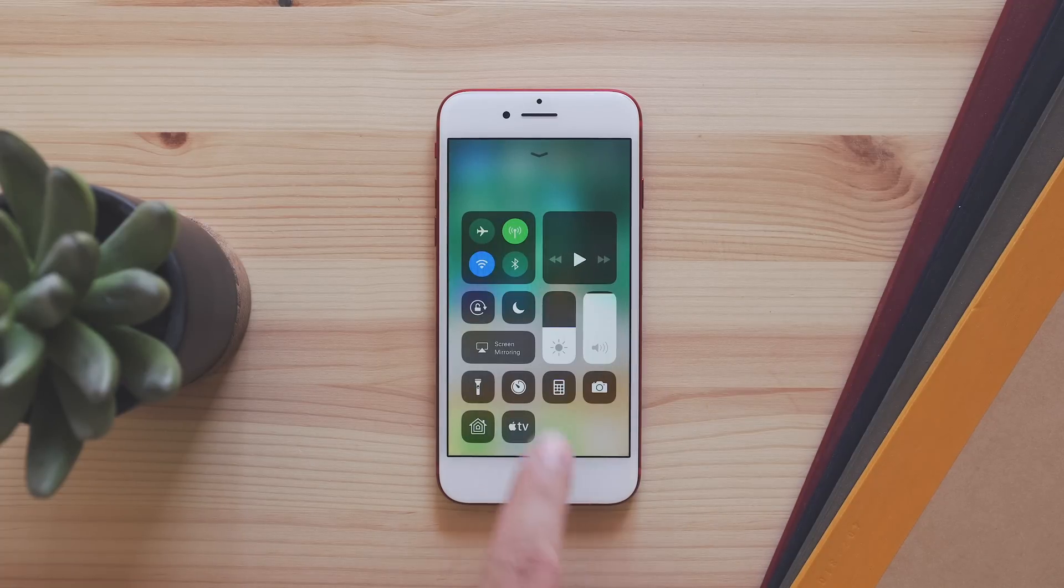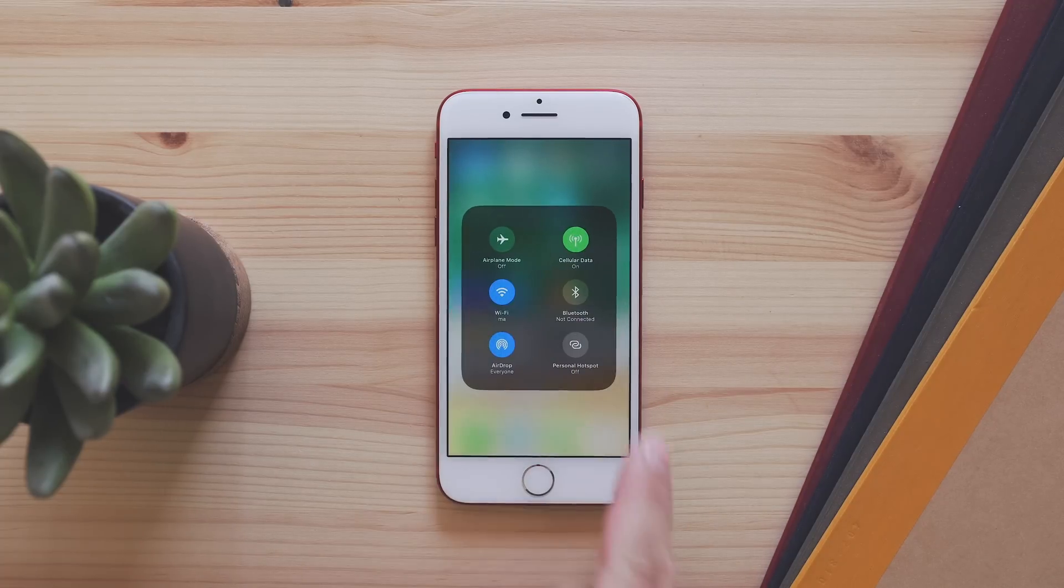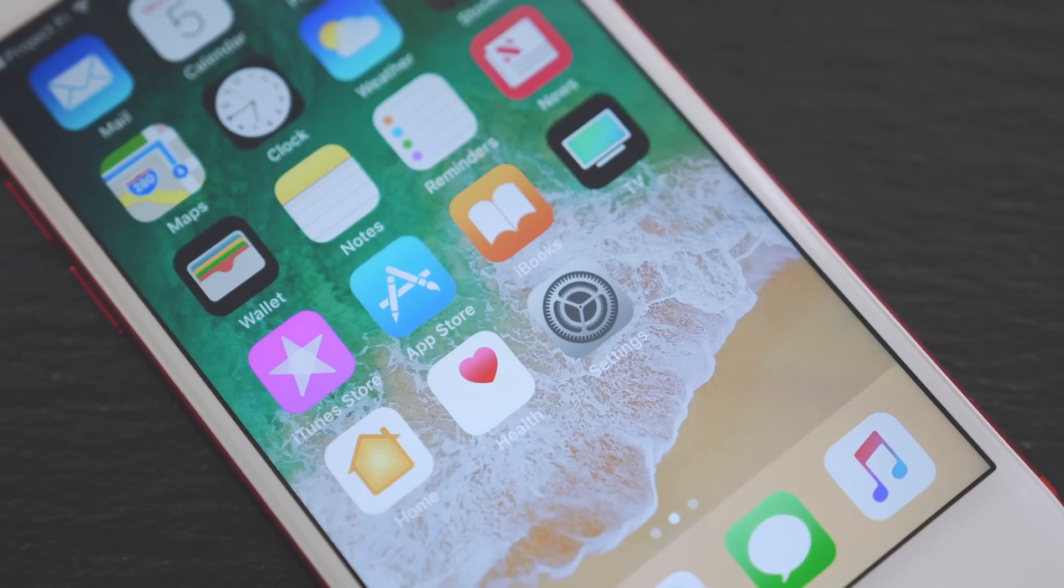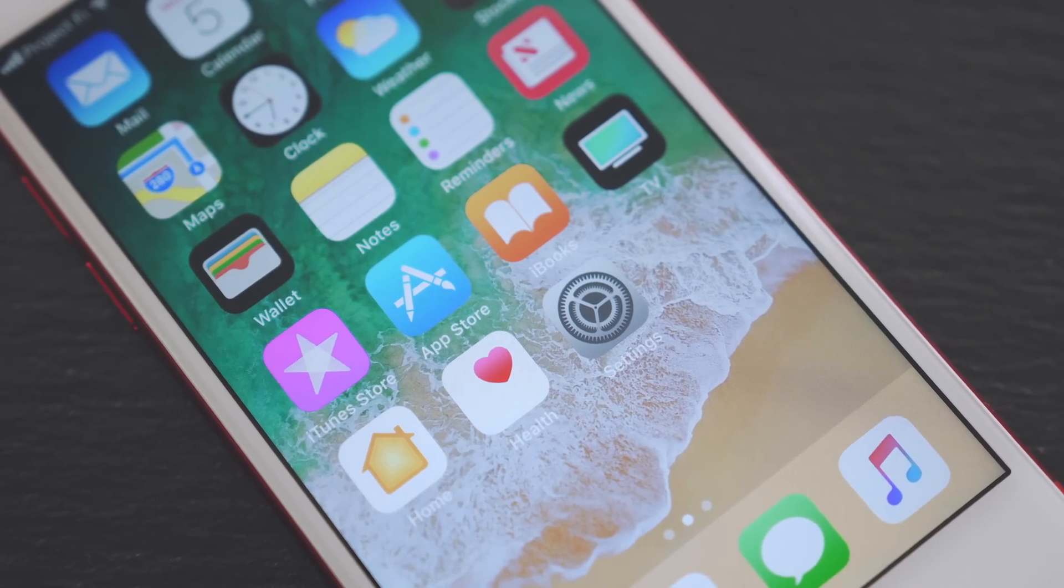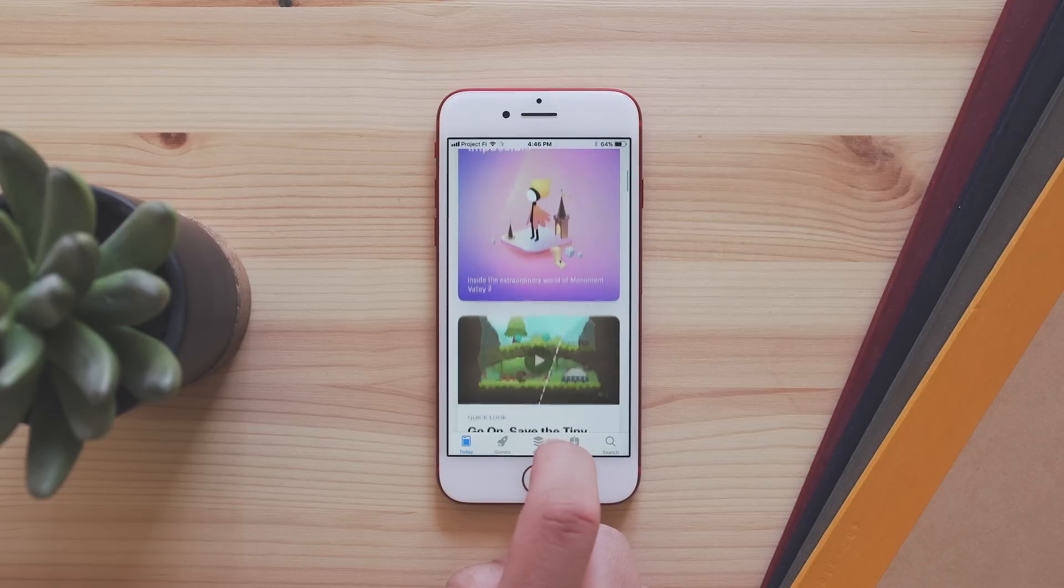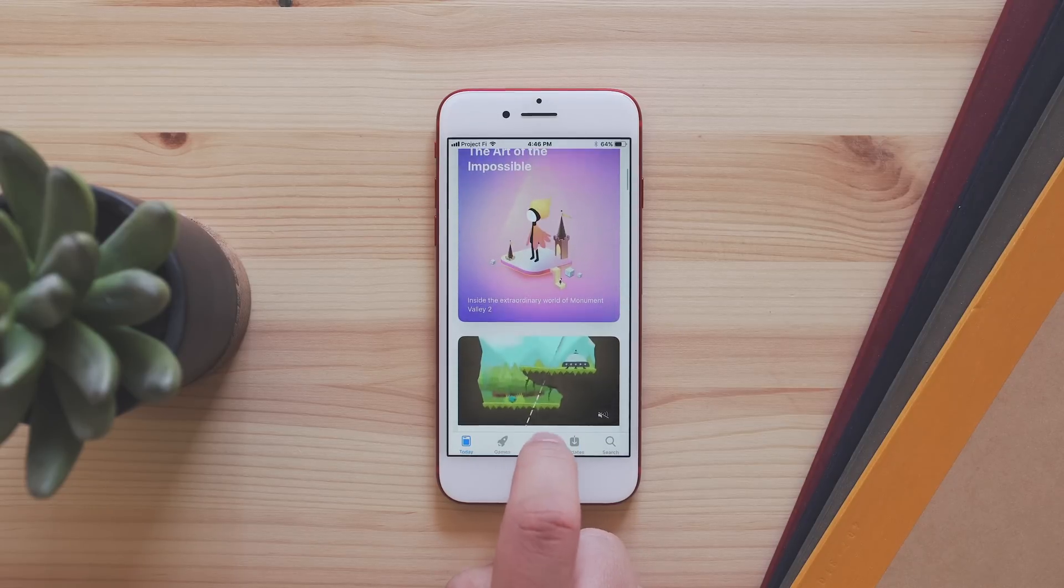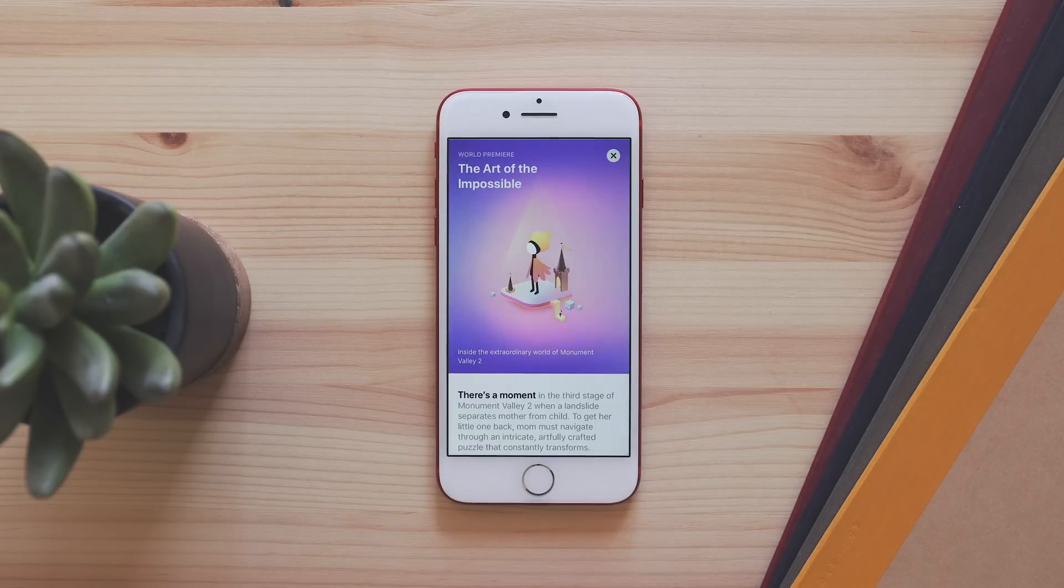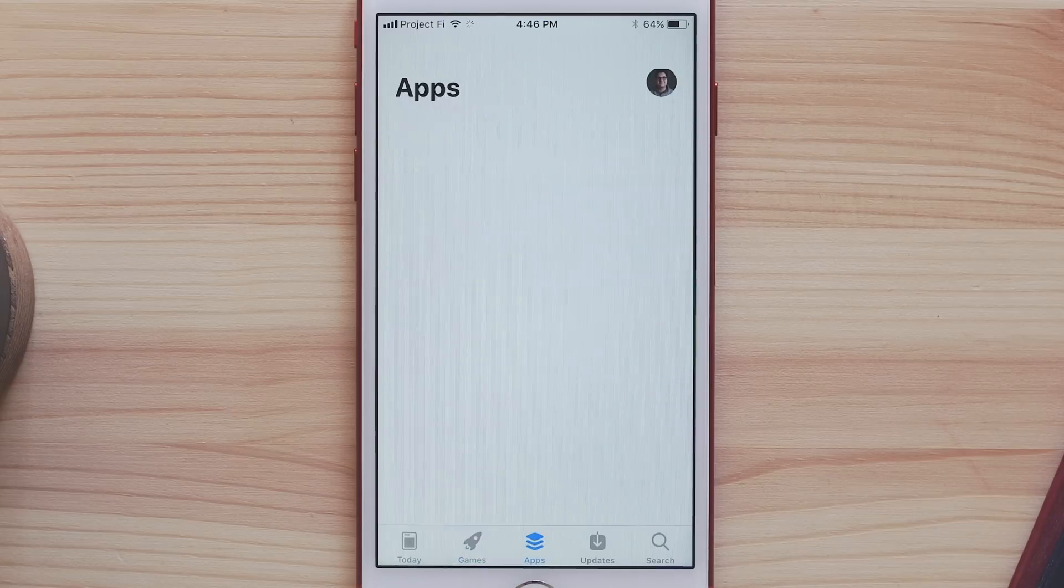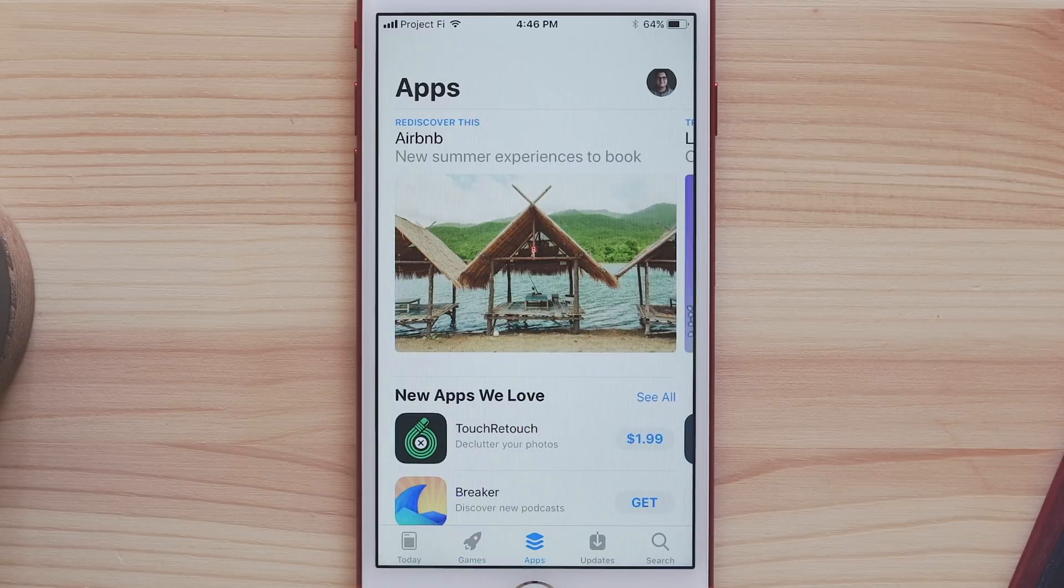As far as other big changes, the App Store has been completely redesigned with a new Today tab that gives information on the latest and greatest apps, and there's a Games tab specifically for games and an Apps tab for all the other apps.